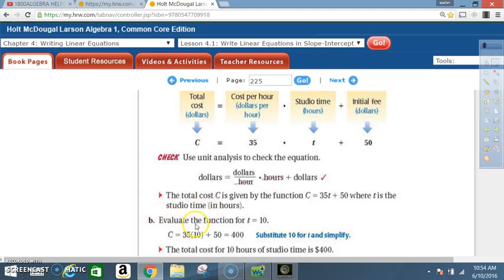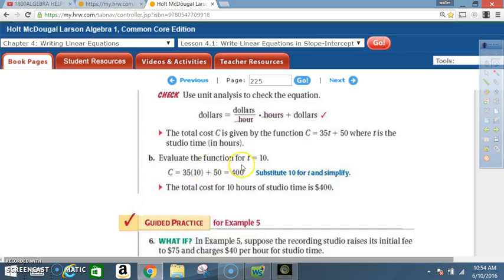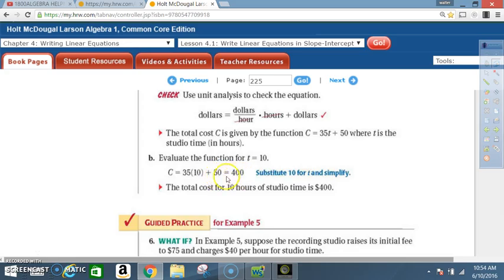Part B: Evaluate the function for T equals 10. We write C equals 35 times 10 plus 50, which equals 350 plus 50, equal to 400. The total cost for 10 hours of studio time is $400.